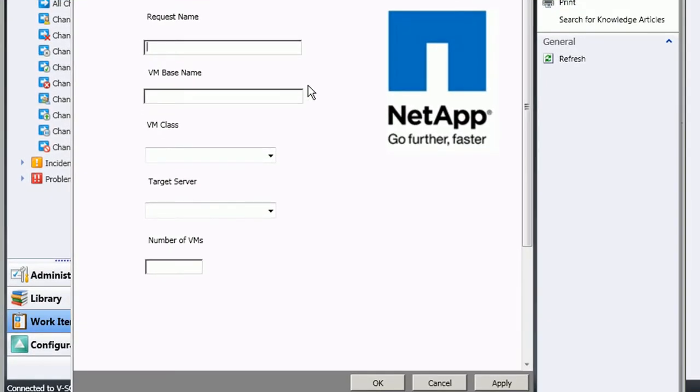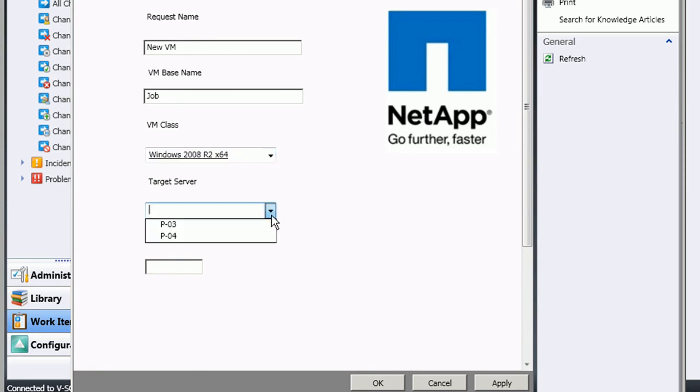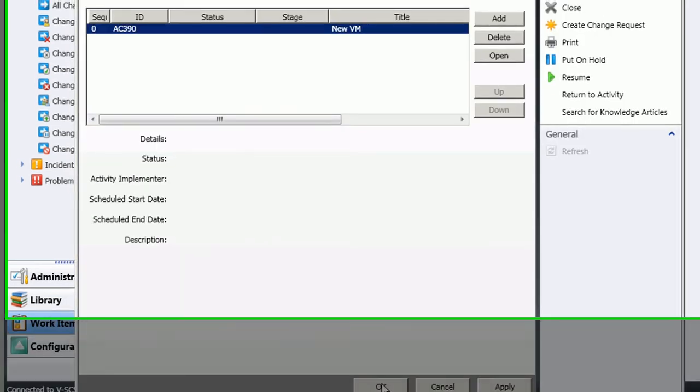However, what's new is we've created our own form here that allows us to request a VM and specify things like the VM base name, the class of the VM, the target server for the VM, and the number of VMs that you want to have created. We did this with the toolkit that comes with System Center Service Manager.